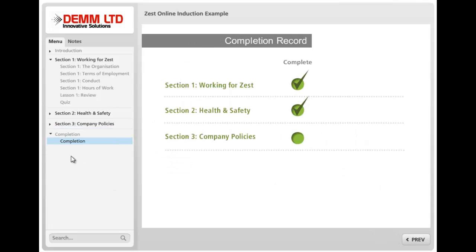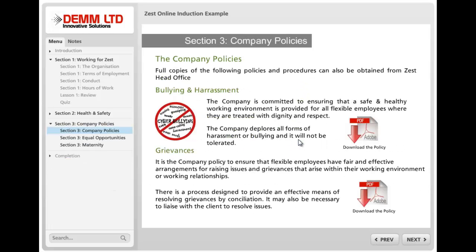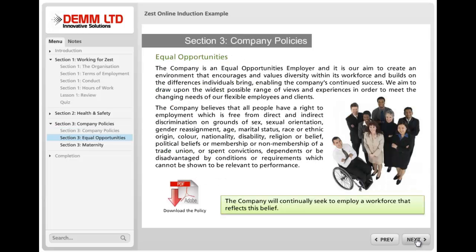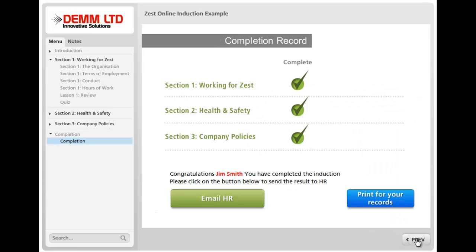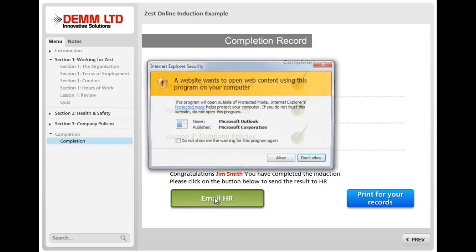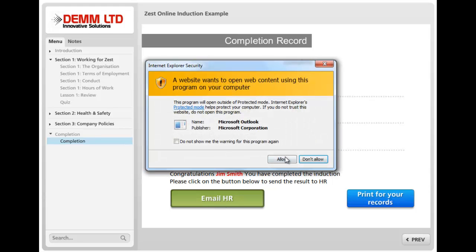You'll find that sections 1 and 2 have been checked as passed. You can add PDF documents to download for any sort of company policies you might have. And finally you get the opportunity, using the name entered at the beginning, to print it for your records or send an email to your HR department.